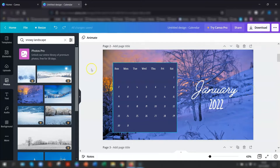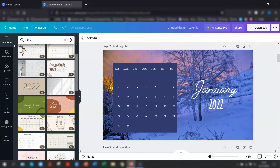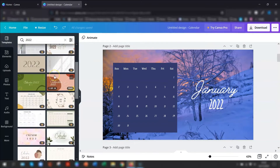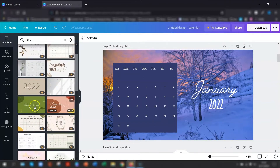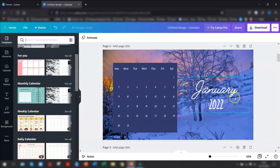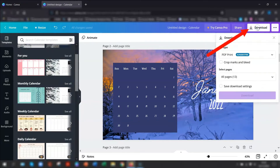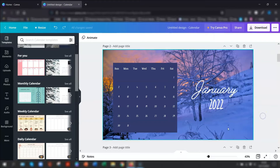Obviously if you have a pro account, you'll have a lot more templates available for 2022. But with a free account, there's only these two. If you want to print this off, download it as a PDF print, choose the specific pages or download all pages, and click download. If you are using your own images and printing the calendar, make sure you use high-res images so they look good quality when printed.